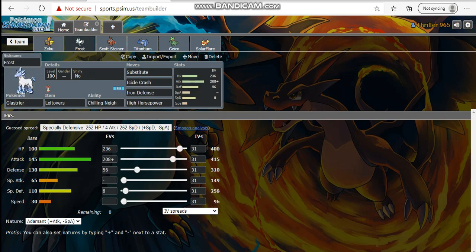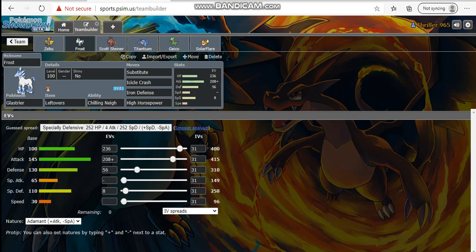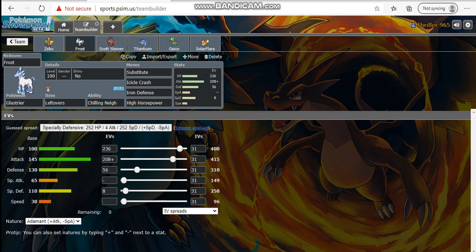I have my boy Frost, the Glaceon with a very interesting set. We're running Substitute, Icicle Crash, Iron Defense, High Horsepower. This is a weird set yes, but understand the purpose. Sub Iron Defense because once I set up an iron defense there's nothing in his team that's breaking this. There's really nothing that breaks my sub, and if I get my sub off at the right moments like before Charizard comes in I get free Icicle Crash damage.